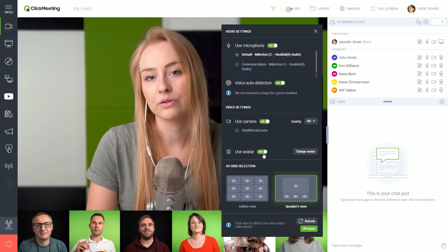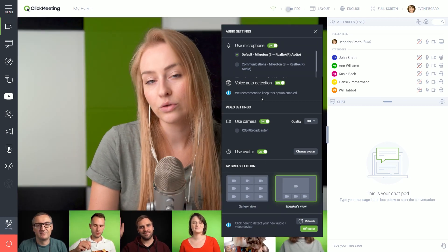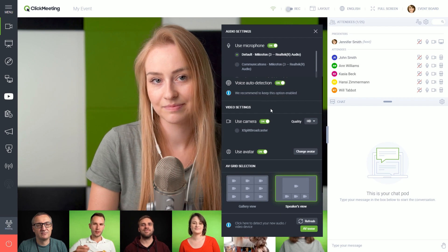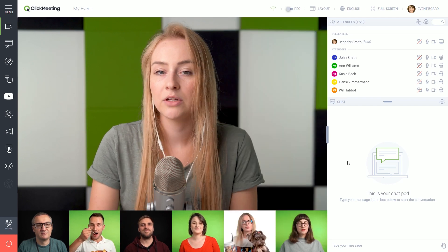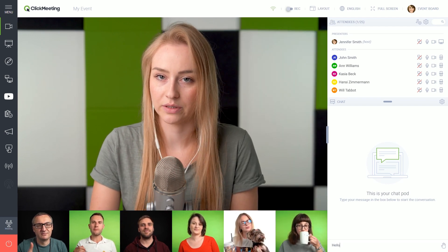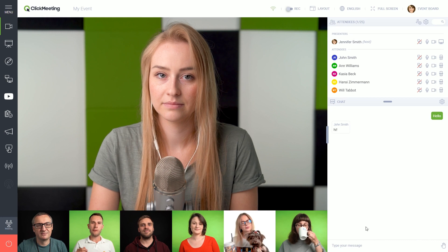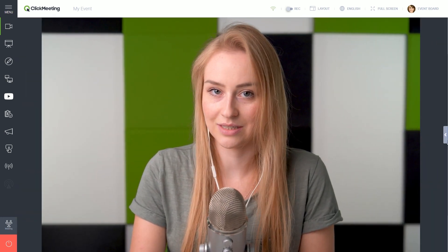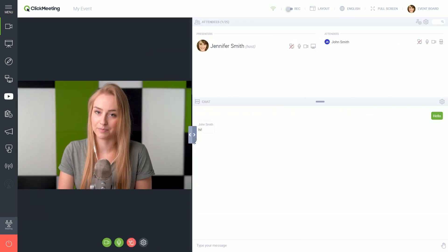You can also set your avatar or change your devices on the fly. Below the attendee list, you can find the chat window. Remember that you can easily adjust the size of the right side panel.